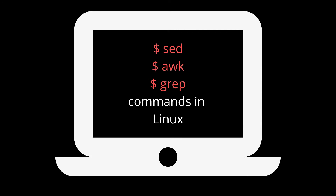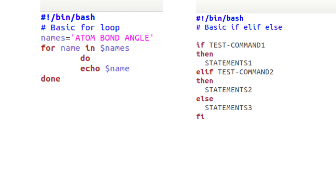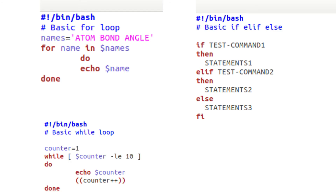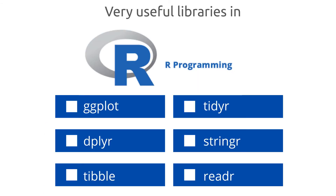Bash is not the fanciest tool and not the language everyone talks about. However, it can do for loops, if-else statements, while loops, and even function definitions — so every basic feature that a programming language has to offer. And I'm still sure that I haven't mentioned even 95% of its capabilities.